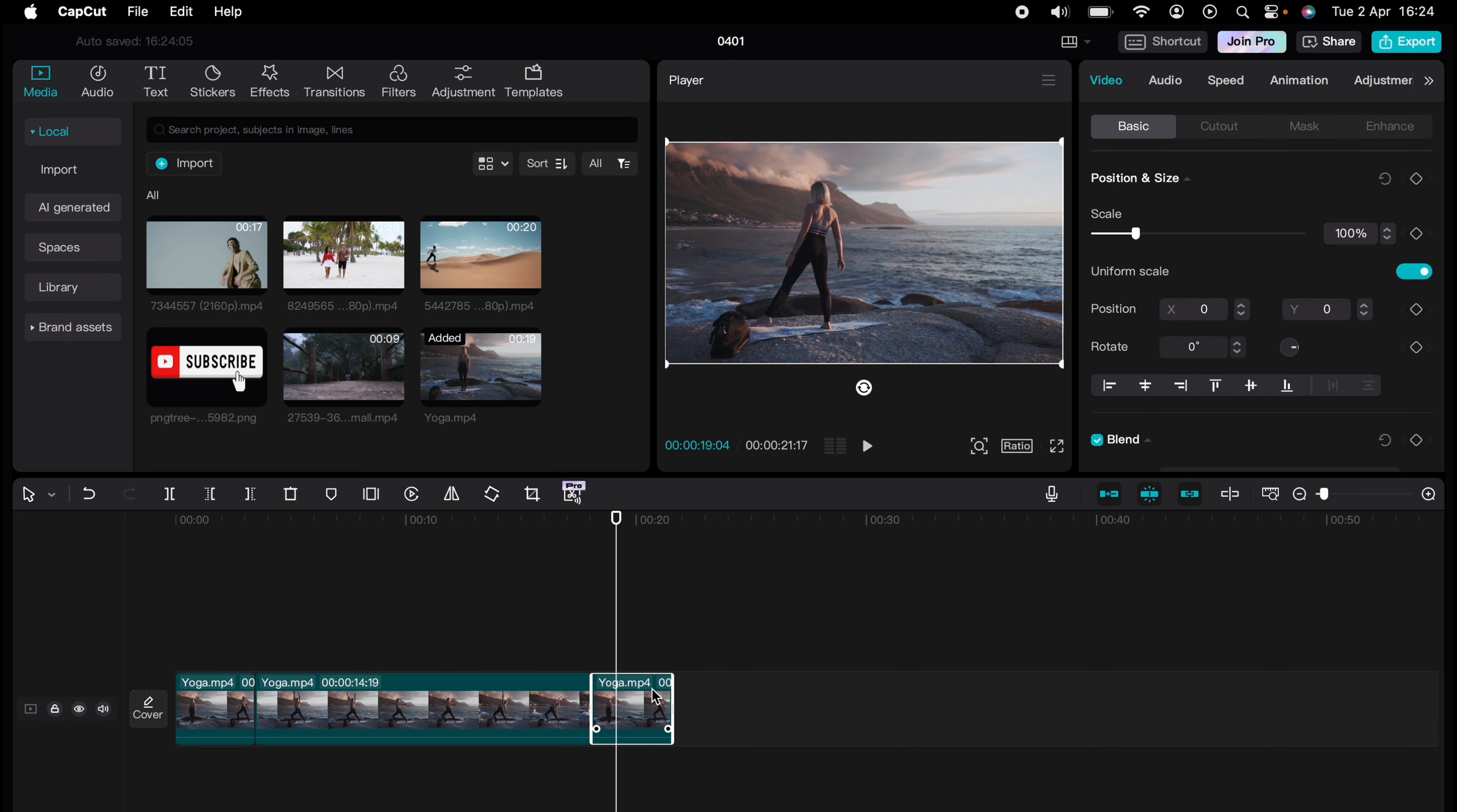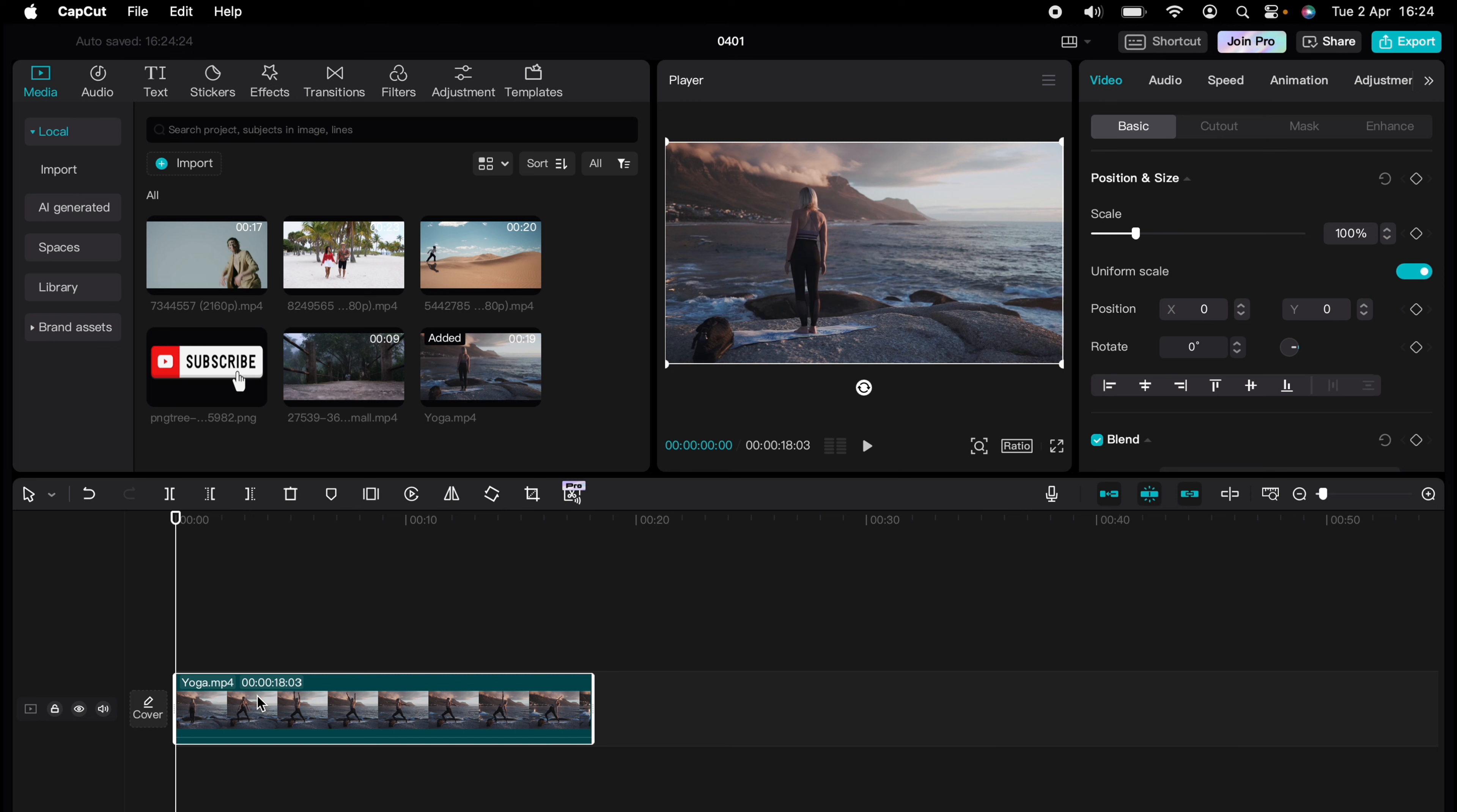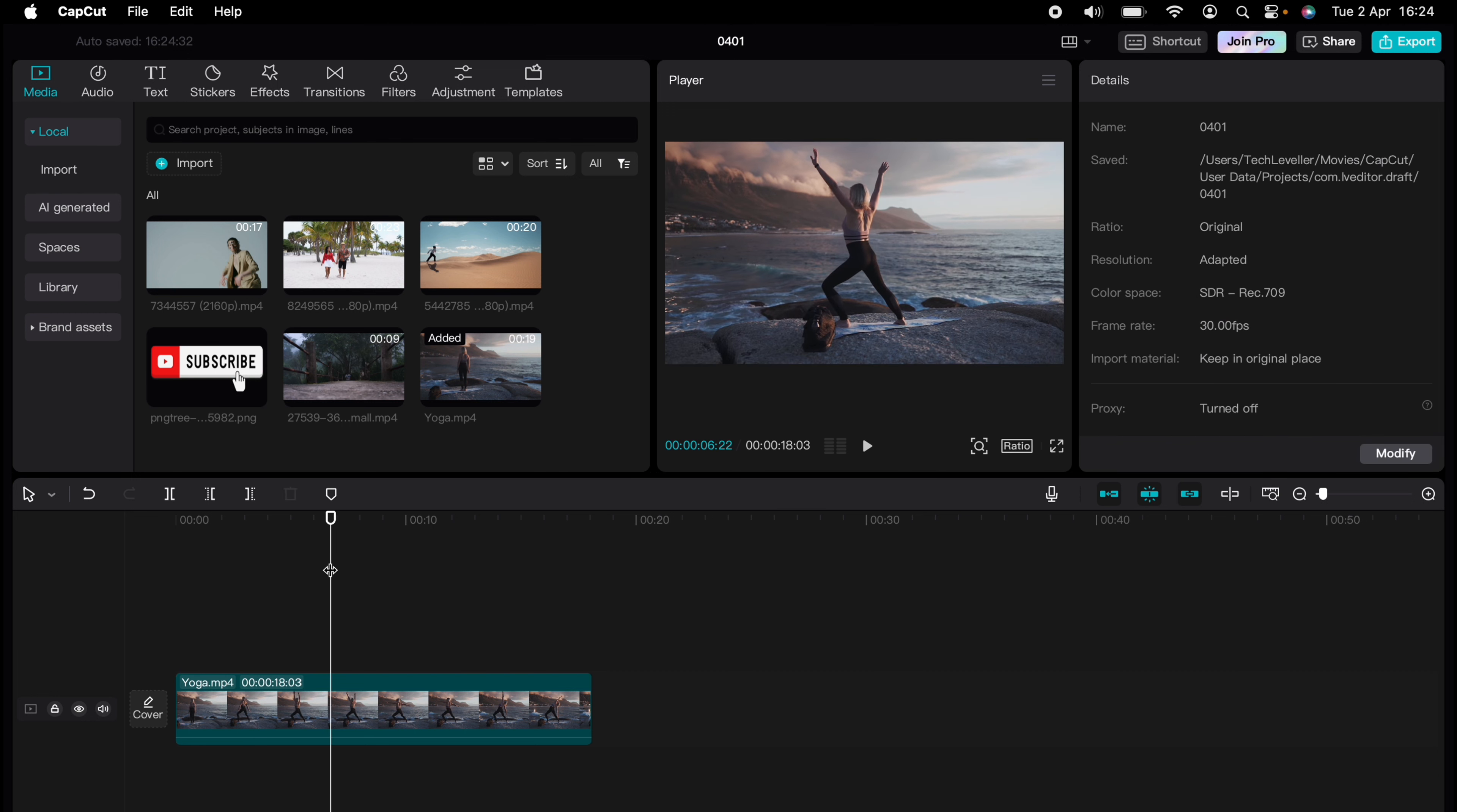Let's put the clip right back to its original state. Now you can duplicate the whole clip. We can right-click again, select copy or Command C, then Command V. And here is the clip duplicated. So that's how to duplicate clips in CapCut.